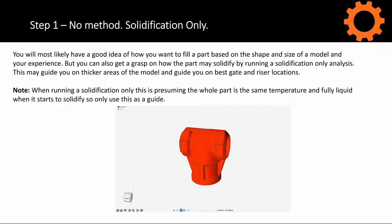This potentially could guide you on thicker areas of the model and potentially best gate locations or other components such as risers.